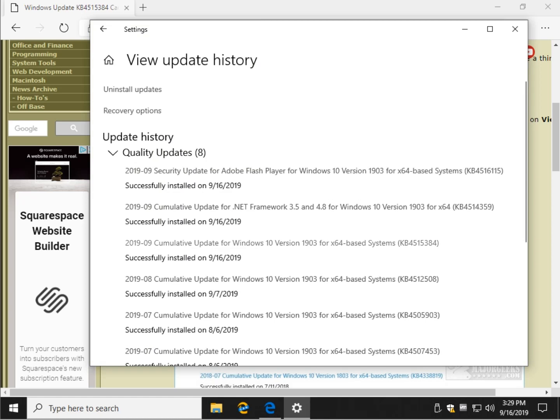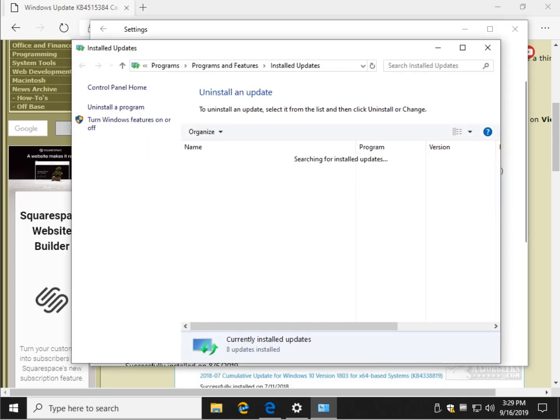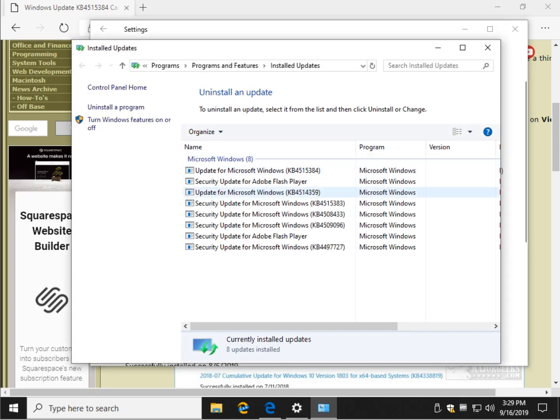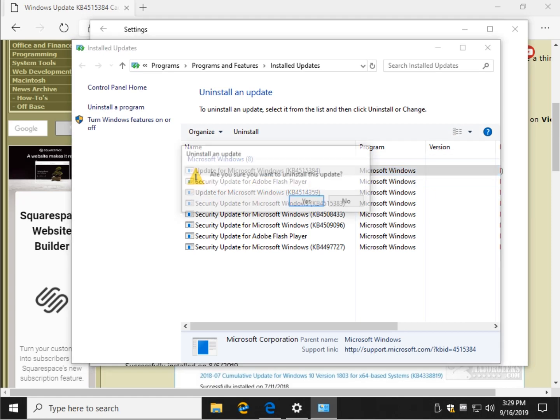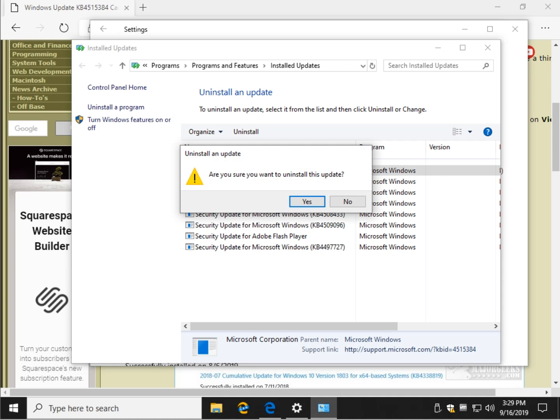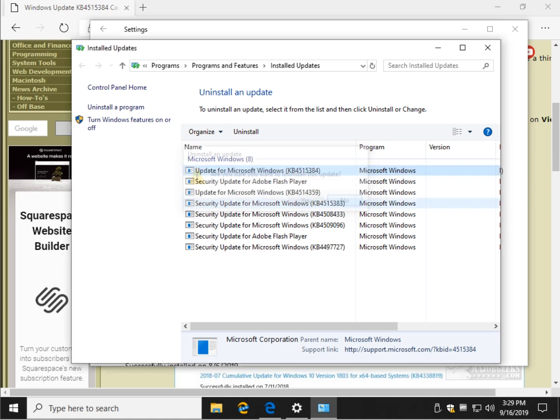Now we want to uninstall it. Click right up here where you see Uninstall Updates and look for KB4515384 and double click it. It'll ask you if you're sure you want to uninstall this update. Click Yes.